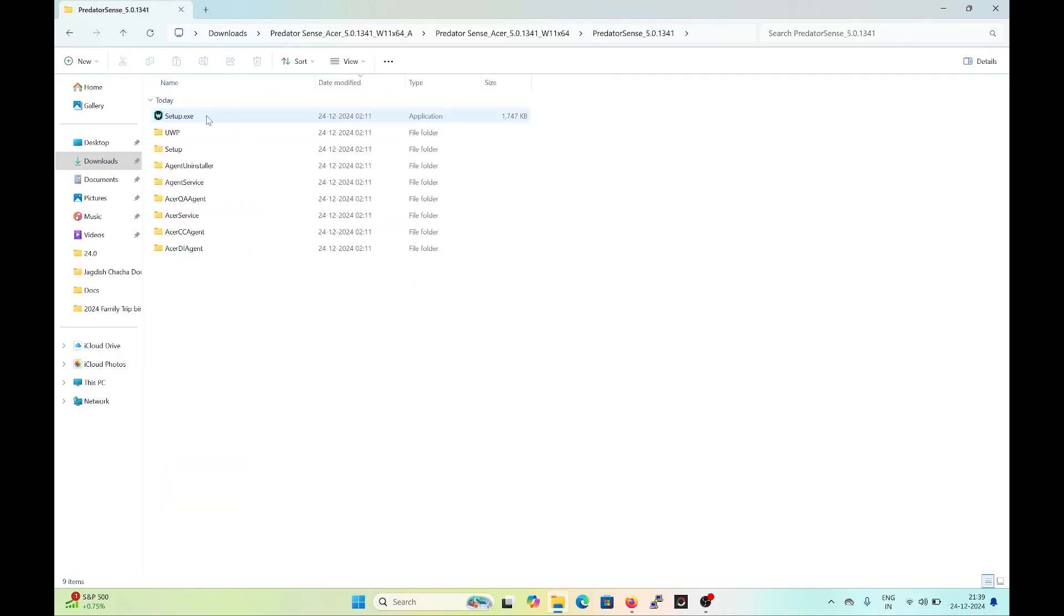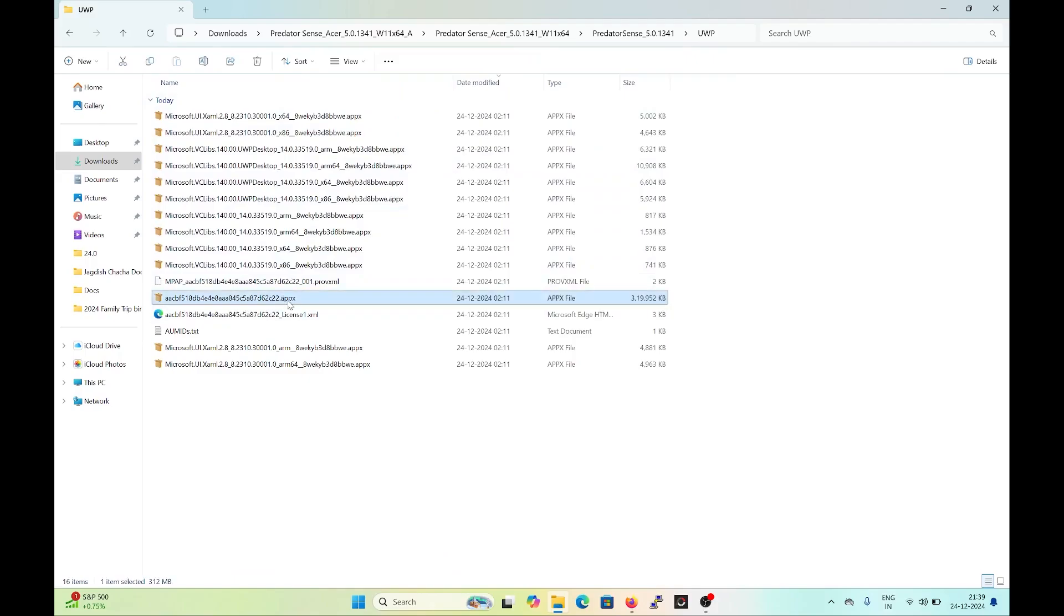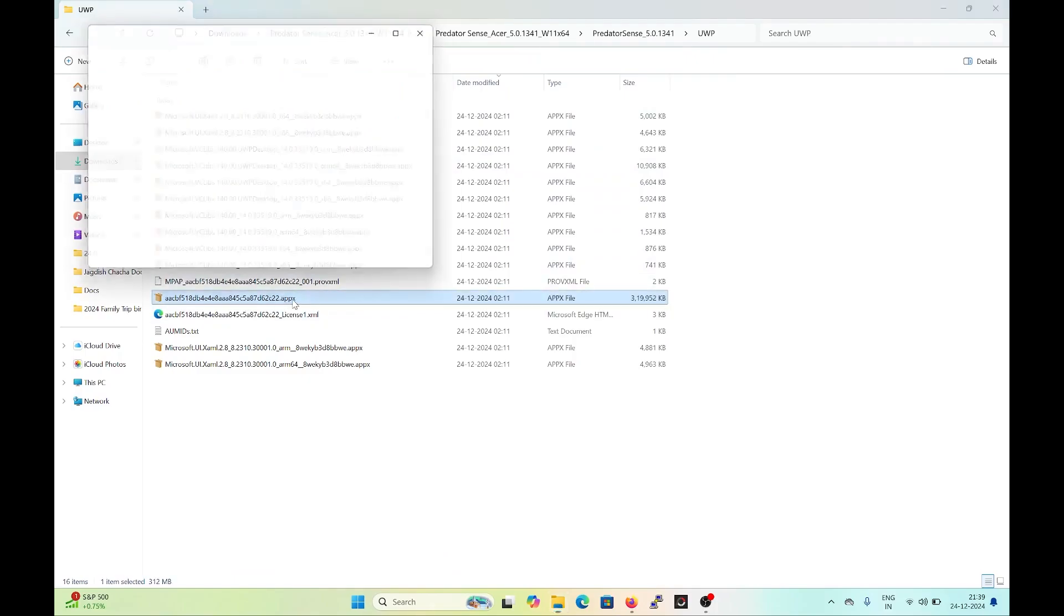If it is already installed, there is no need to install it. You will come to UWP in this directory. There is a file with a .appx extension. You will double-click it to install.